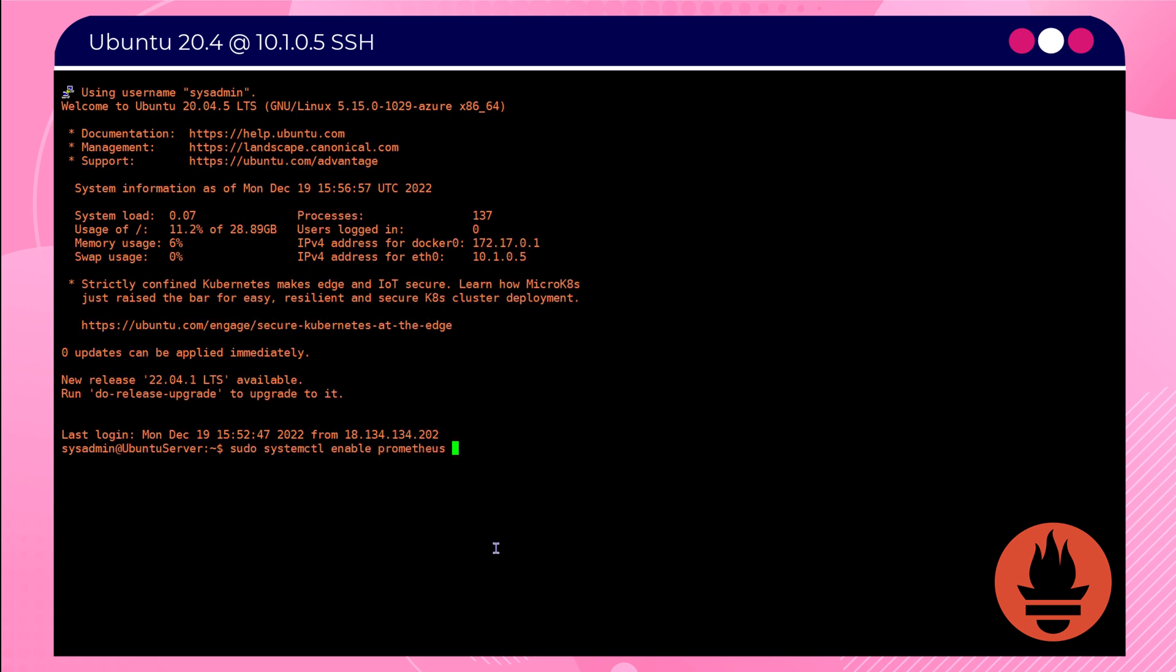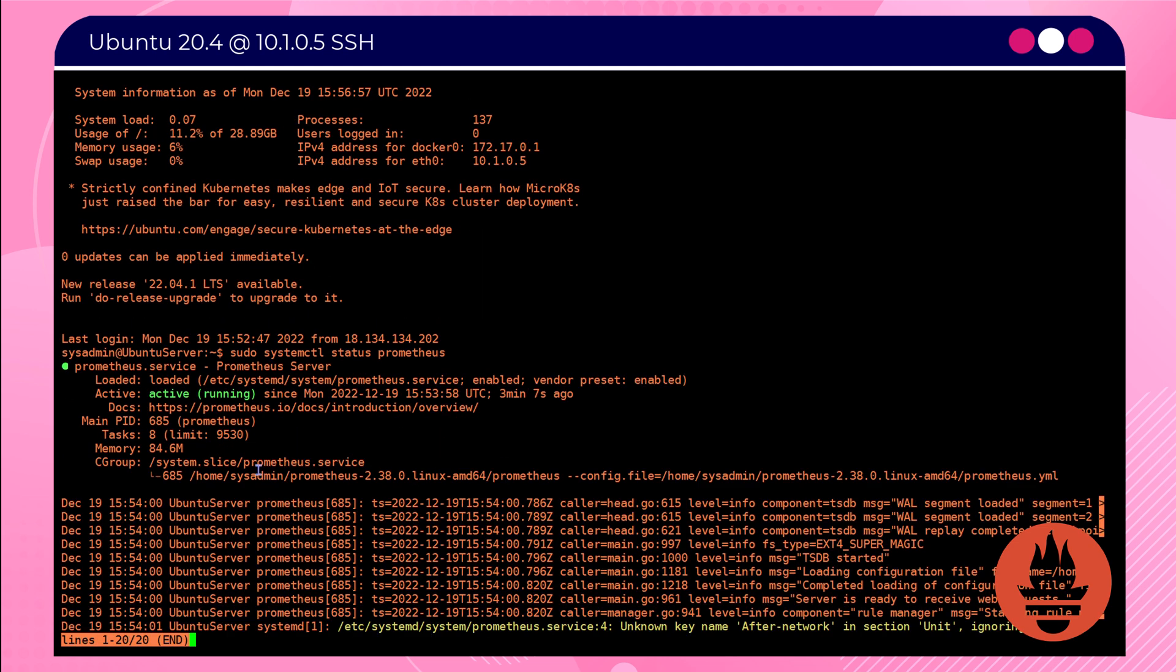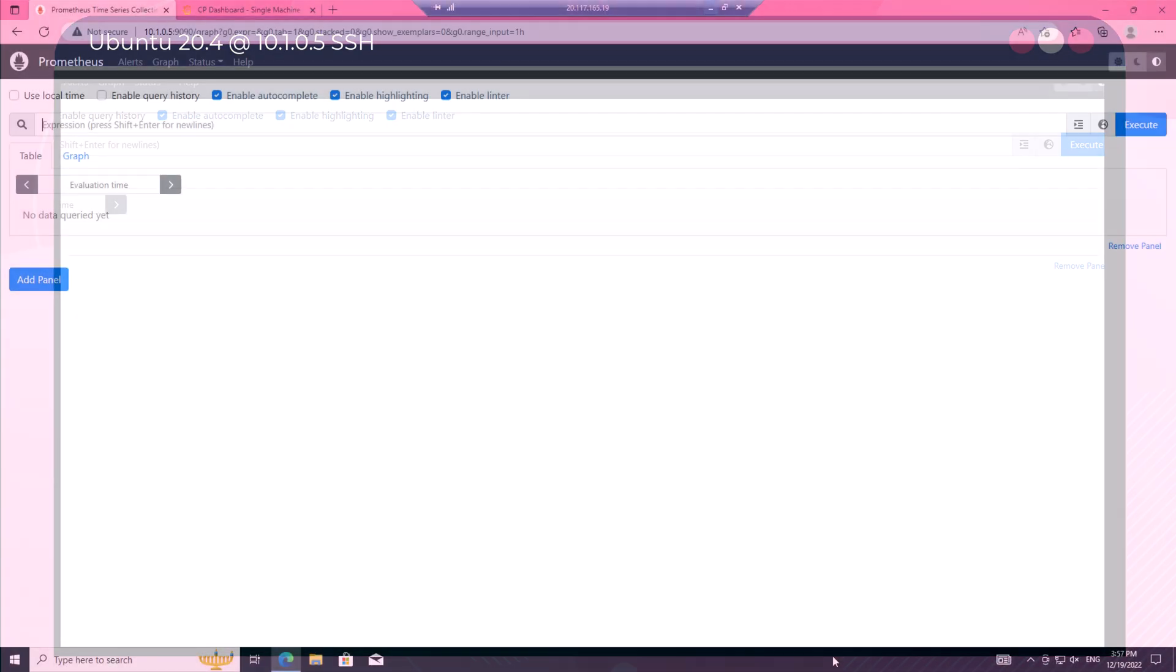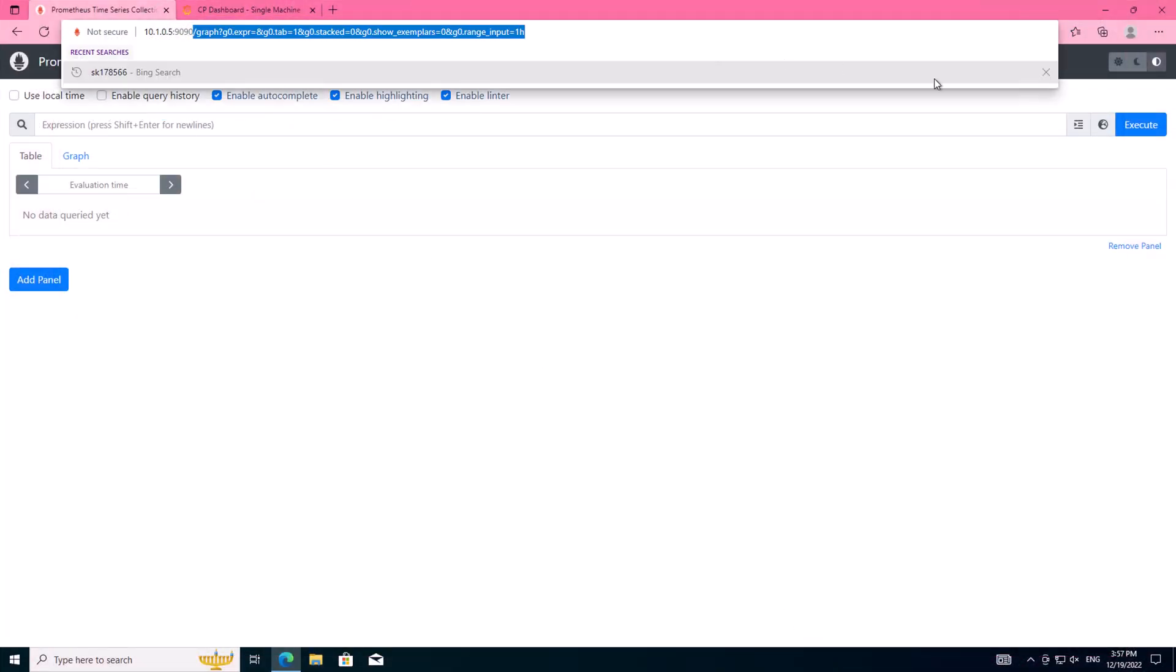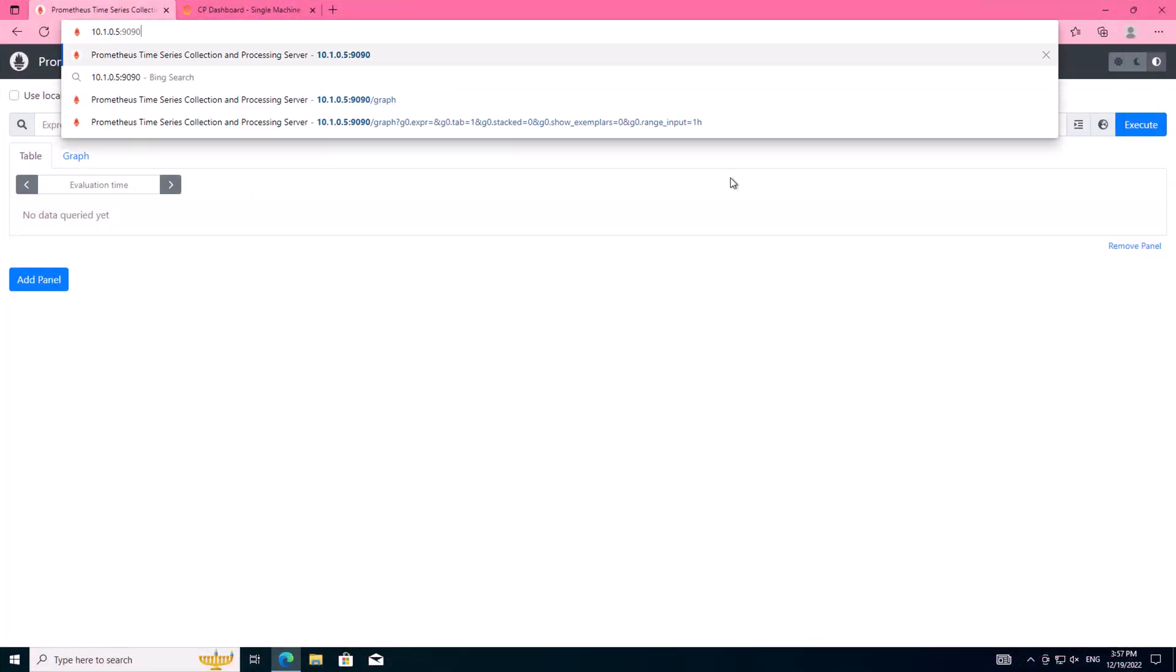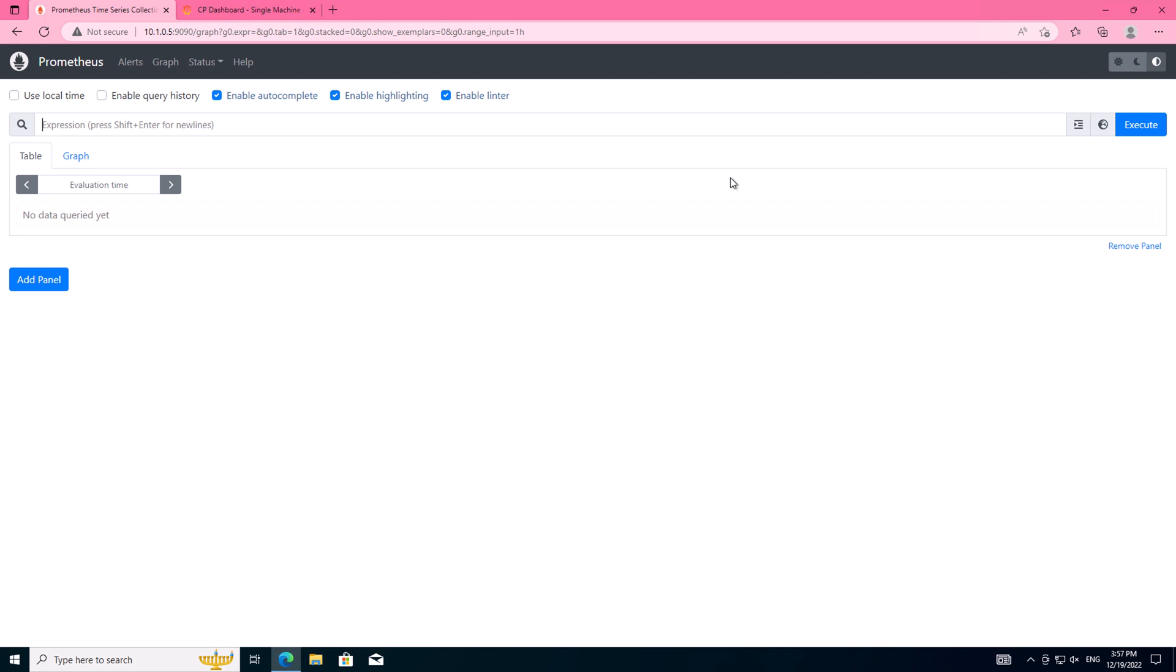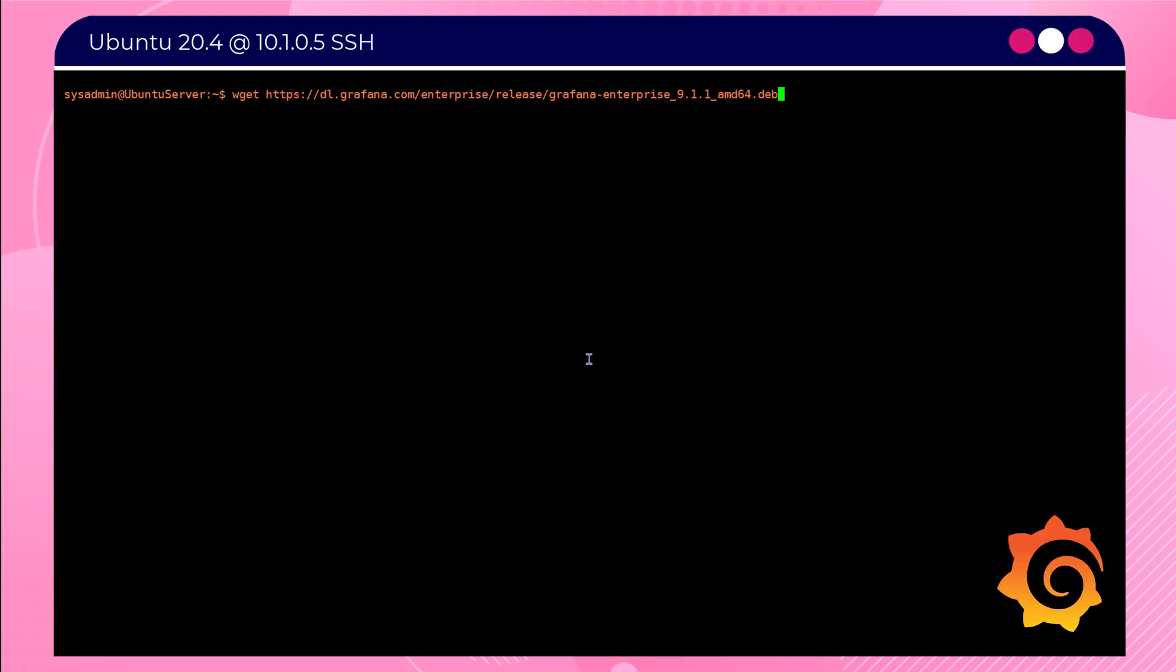We run that status command again on the Prometheus service and we can see that after the reboot, the Prometheus service is running in the background. One last check—we'll head back over to the Windows machine, refresh that page, and again great, we can see the web interface is up and available.